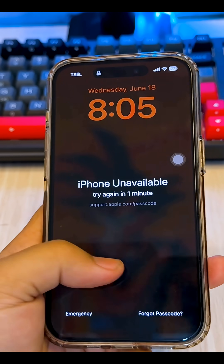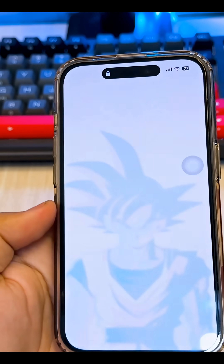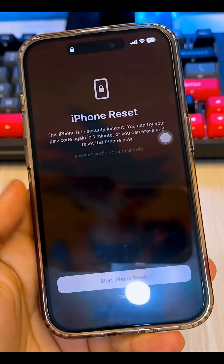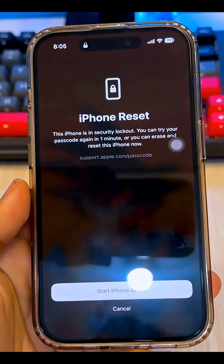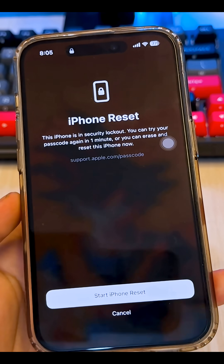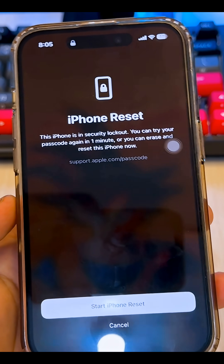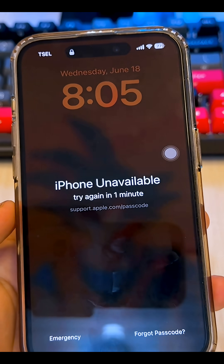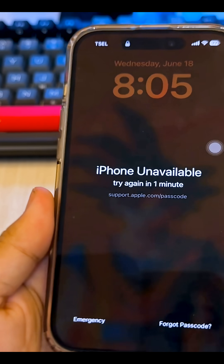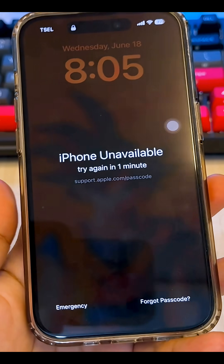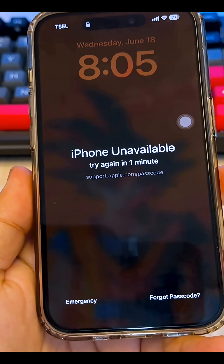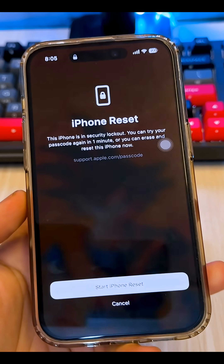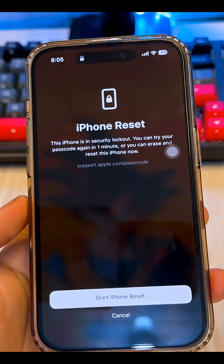If you recently bought a second-hand iPhone and got a device stuck on the activation lock screen, forgot your iCloud password, or the phone had to be reset and now asks for iCloud login, and you simply don't have access to the previous owner's Apple ID — to unlock your iPhone and remove the iCloud activation lock,